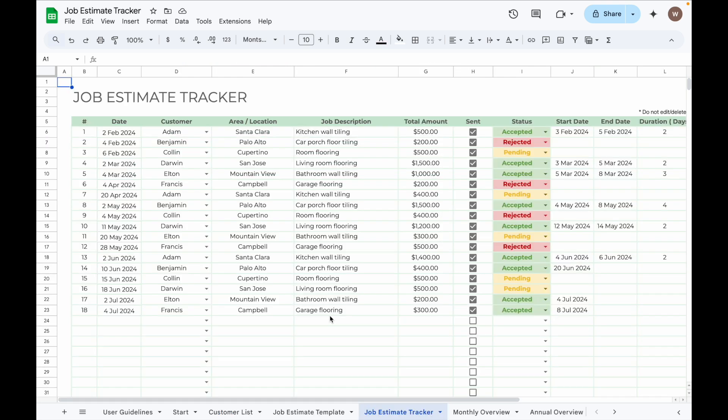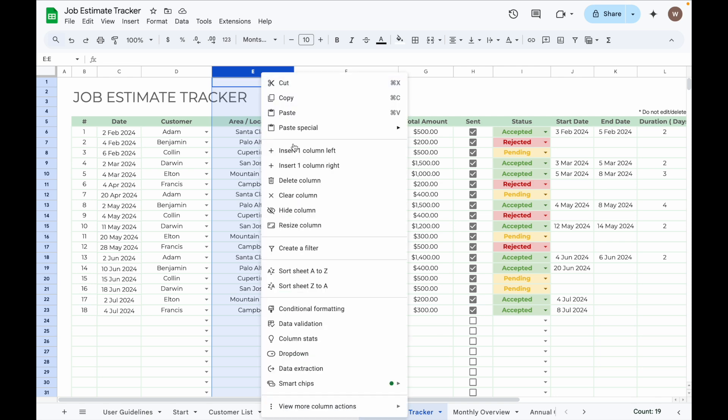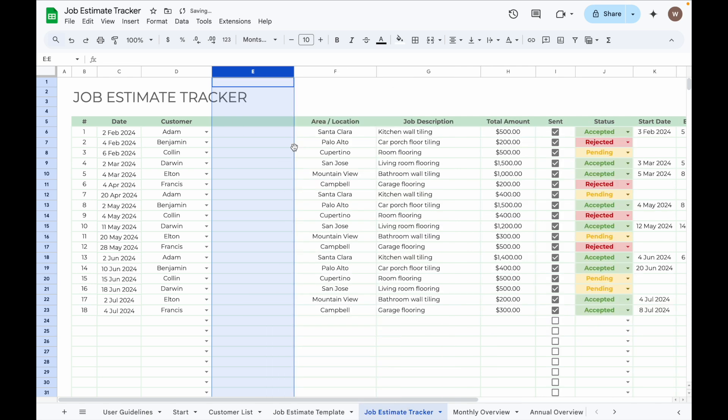You can also customize your trackers by adding additional columns. Just remember, if you add a new column, for example in the Job Estimate Tracker, let's say in front of column E, be sure to make the same adjustment in the related tabs like Monthly Overview.